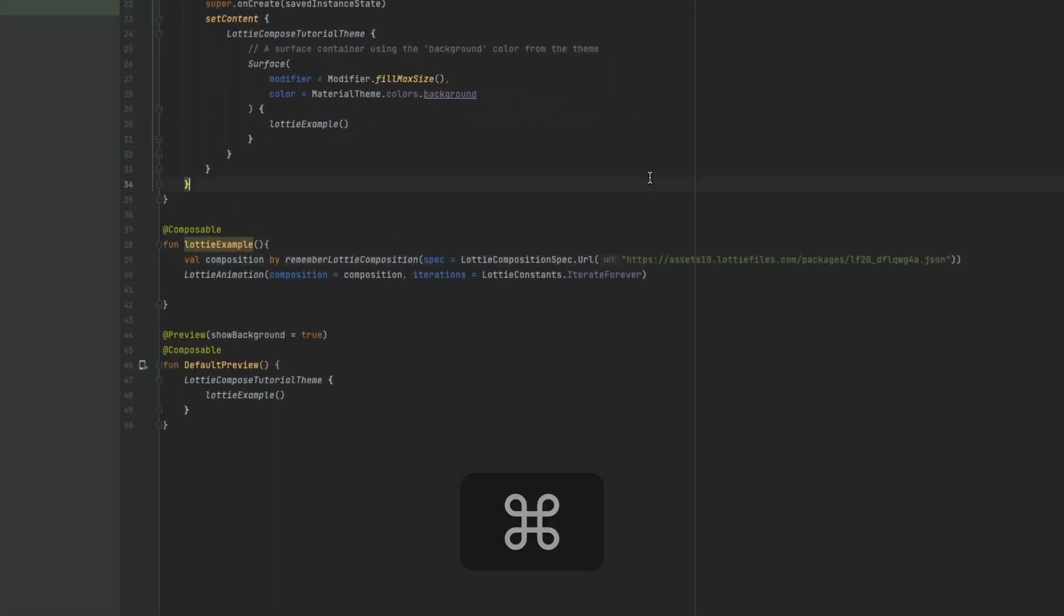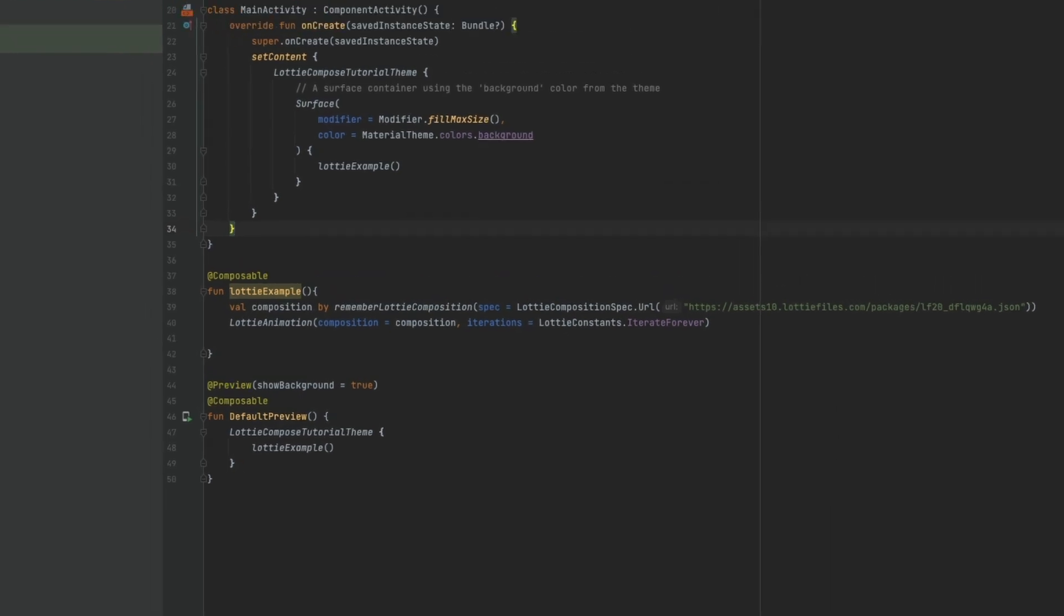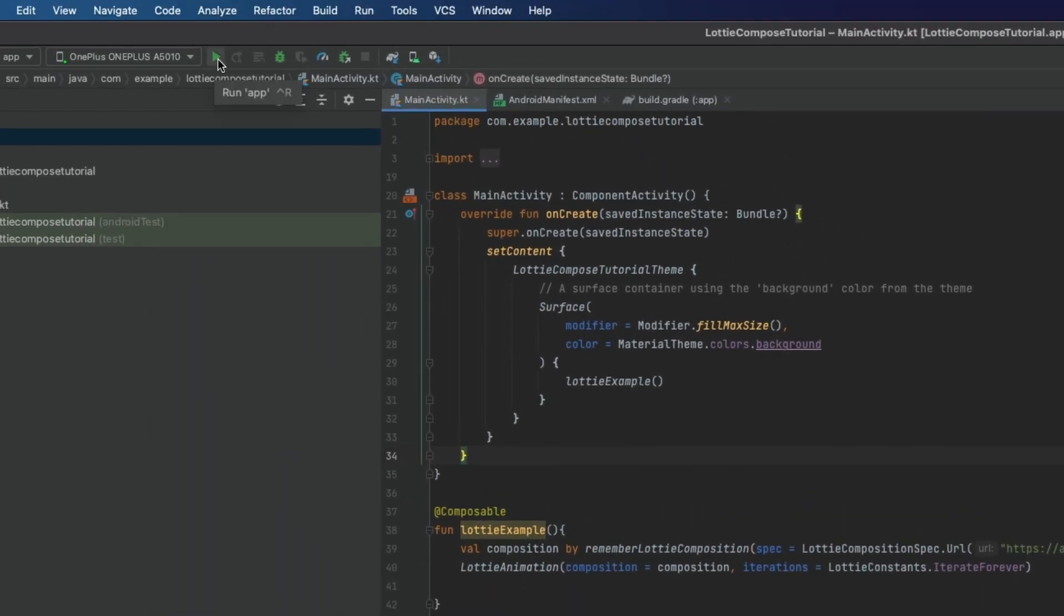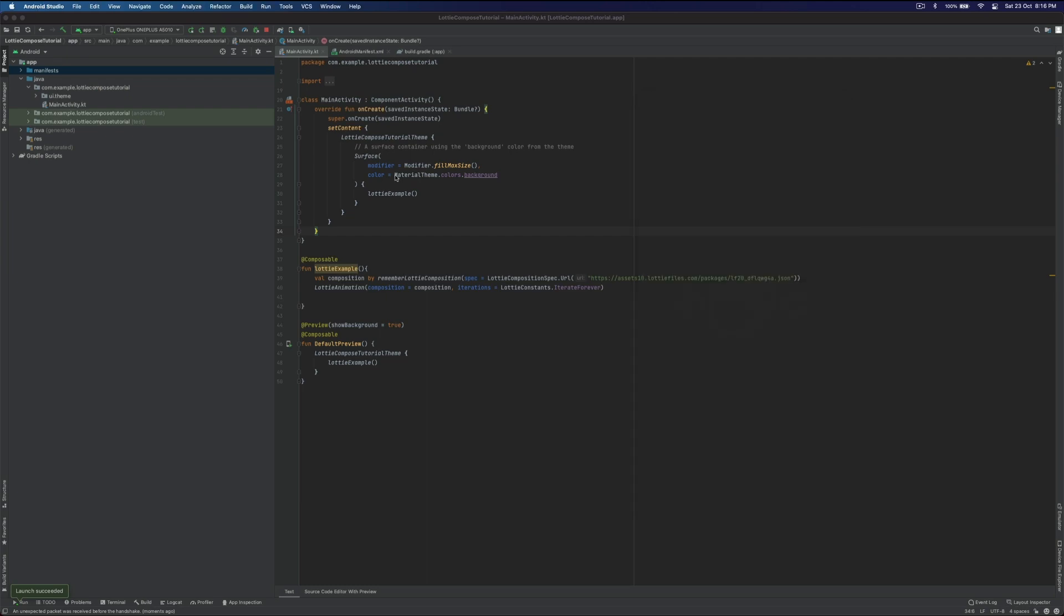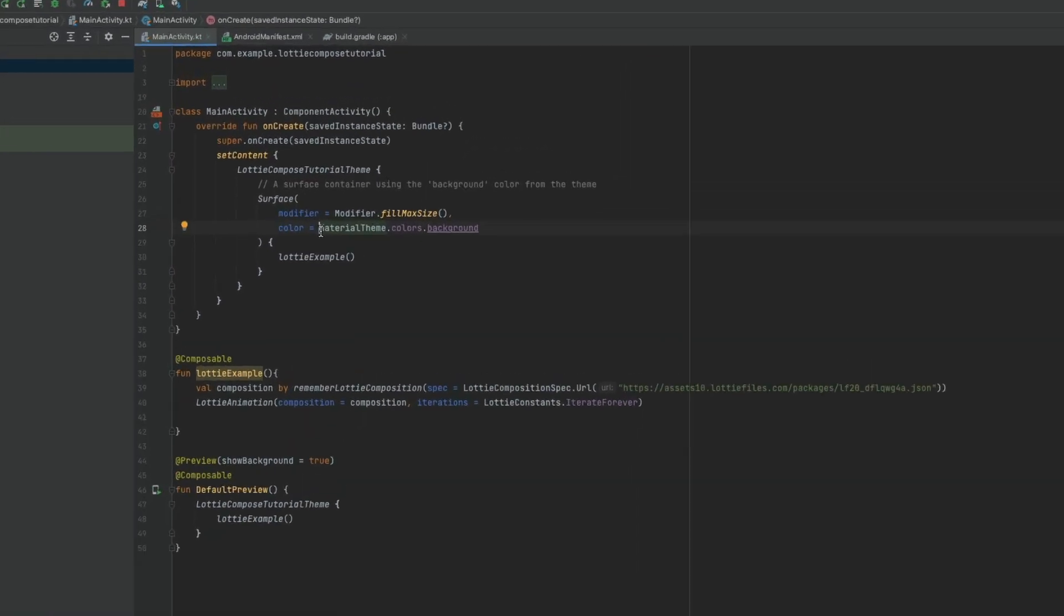Paste it and let's launch the application. And our animation is up, but there's one issue which is the background. I feel we should have a white background, so let's change the background.